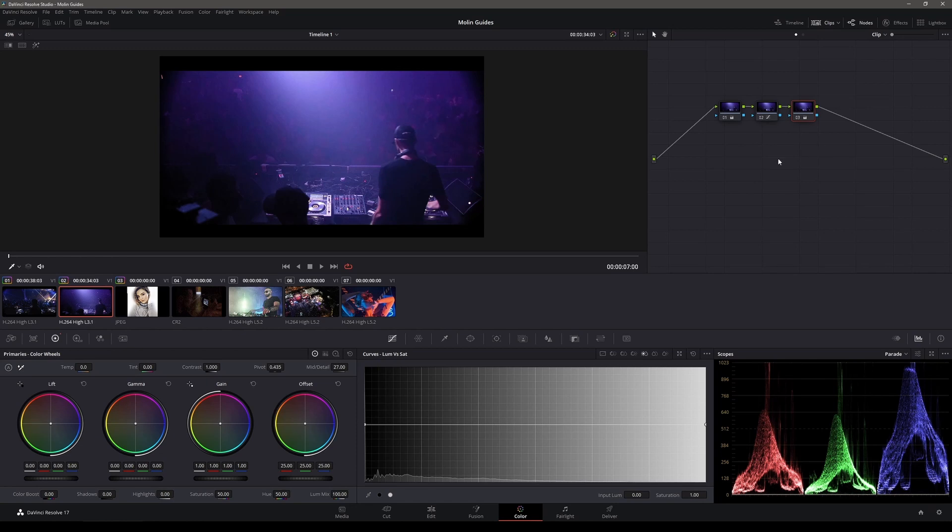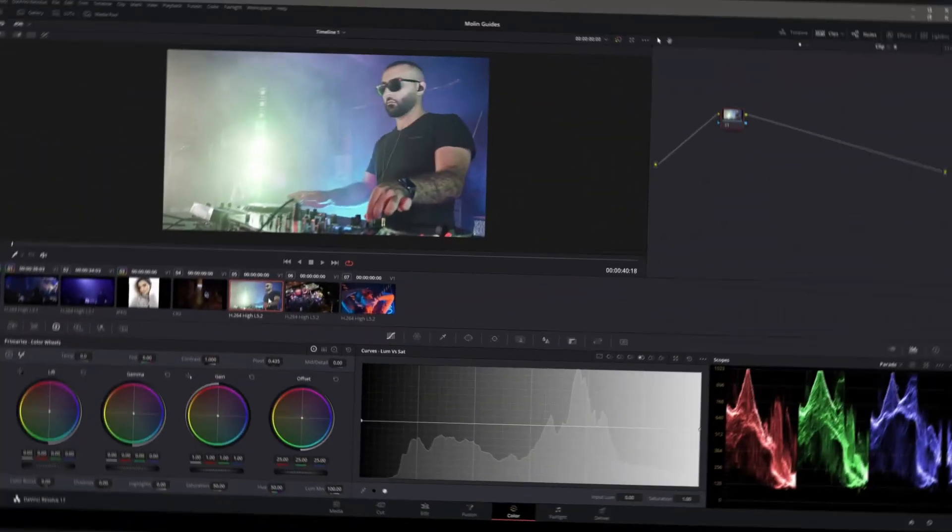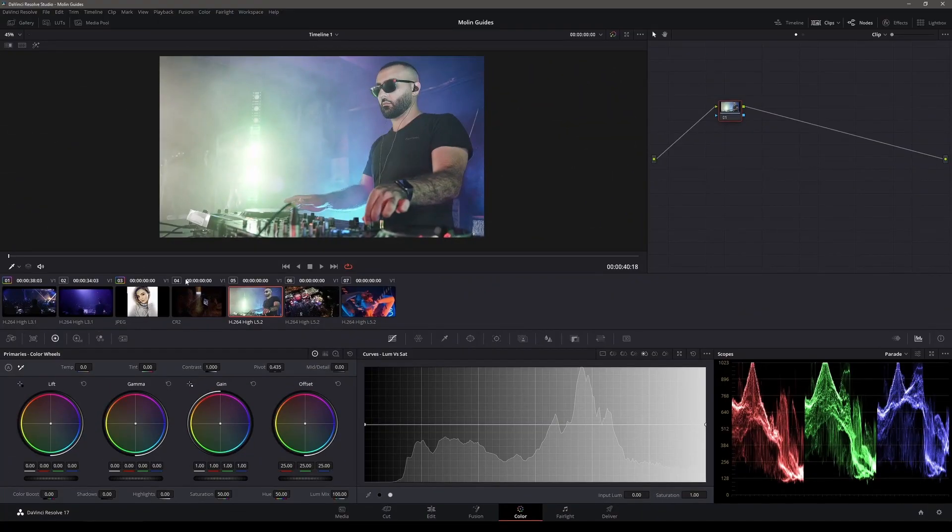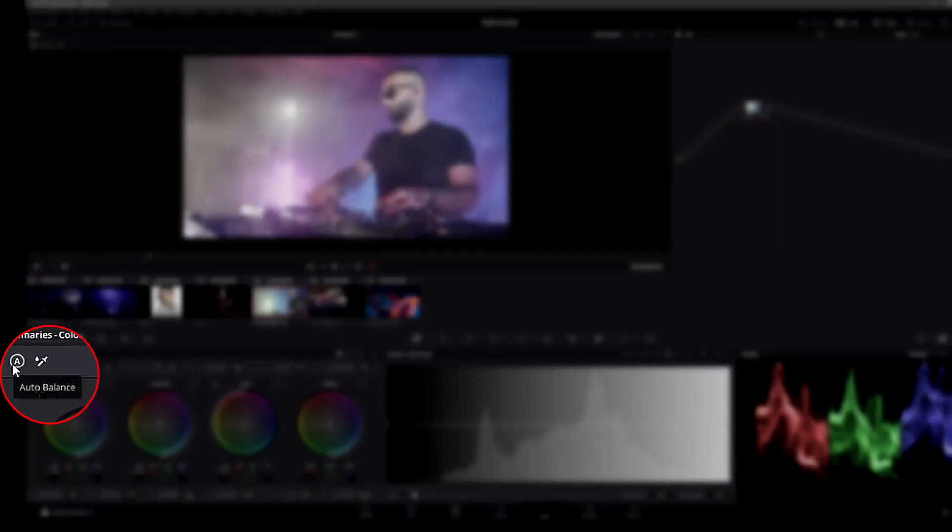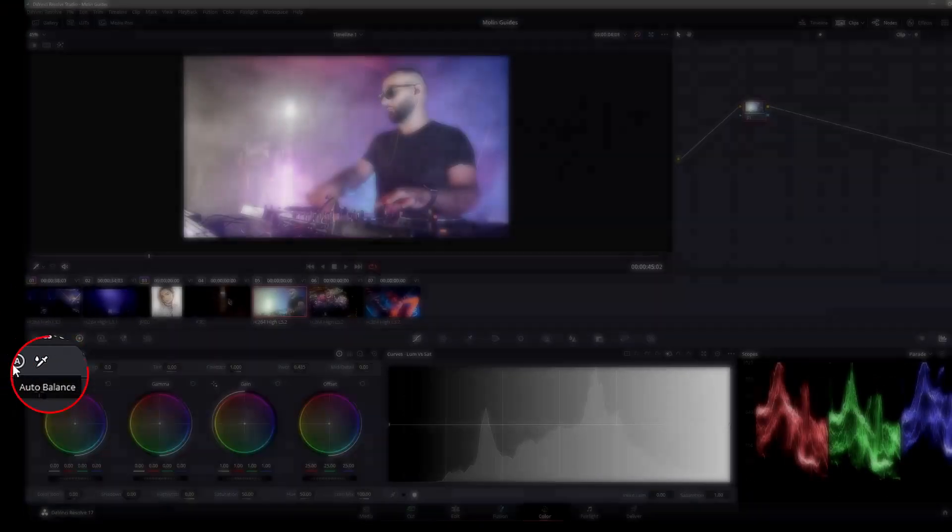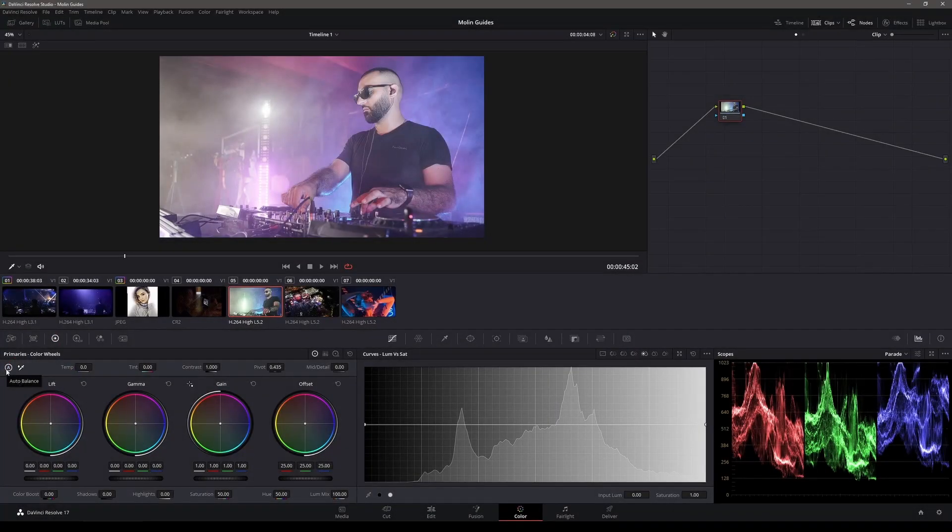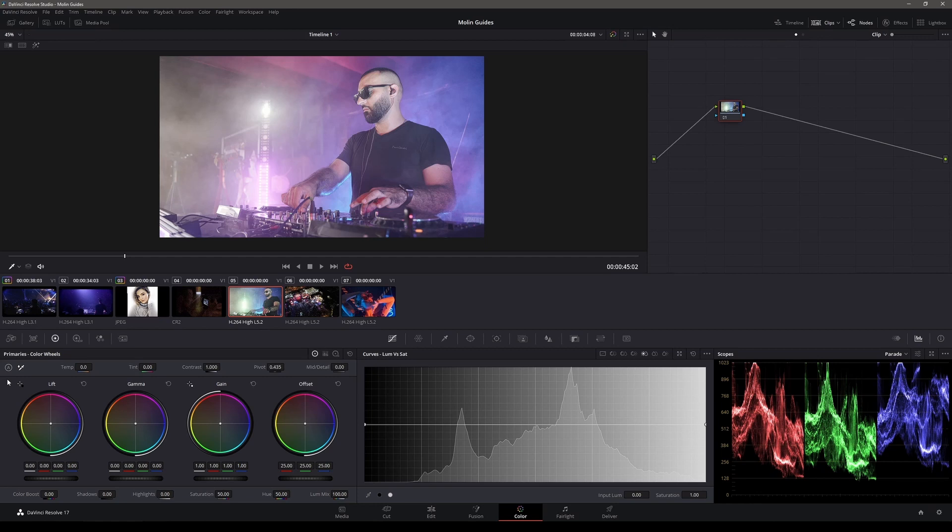As number two, we're having automatic color grade, although a lot of people will shy away from it. If we need to grade something, the best thing is to grade by hand, obviously. But we have one button right here which is called auto balance. So let's just call it auto color grade. If you press it, it's gonna correct the things that the algorithm thinks is best for the footage.